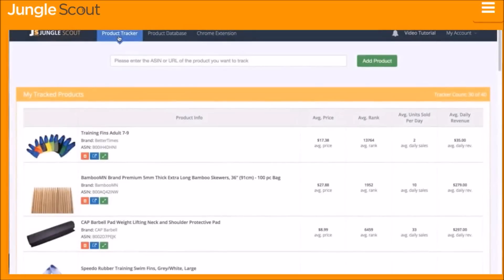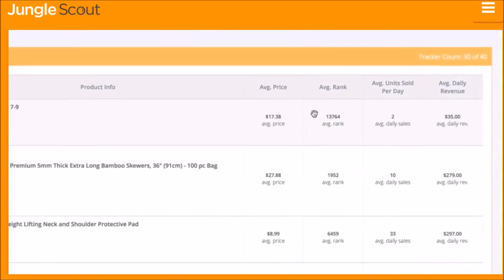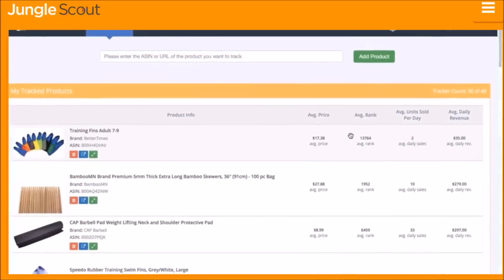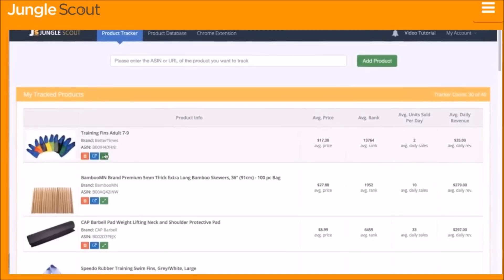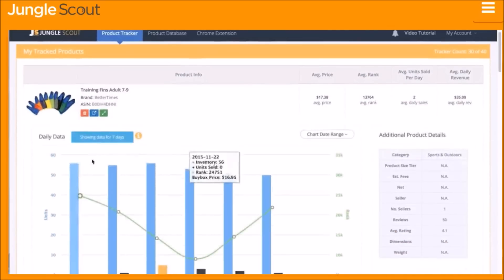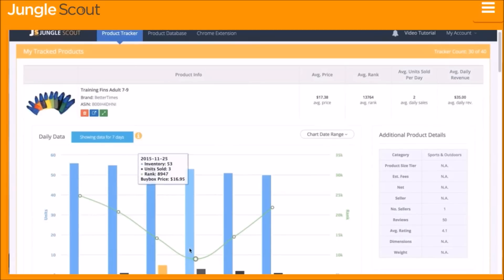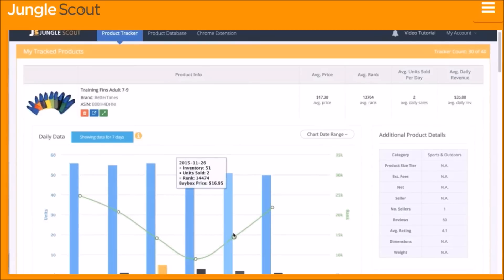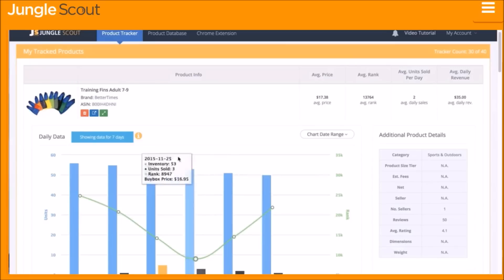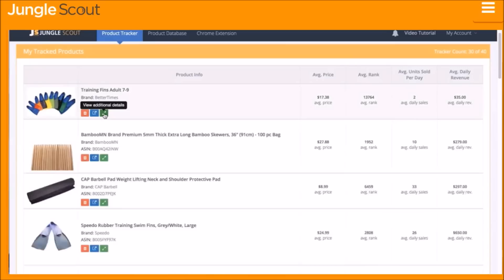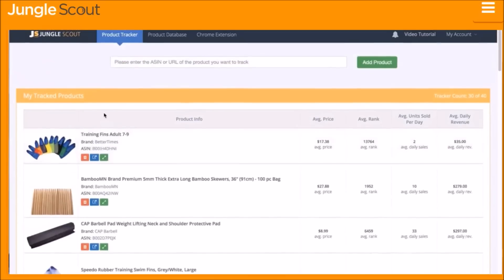The Jungle Scout Product Tracker collects real-time data on unit sales, revenue, price, and more. It is an essential tool to understand what other sellers are doing to maximize their sales. Have they been running promotions or giveaways? Lowering the price? Are they running low on inventory? The Product Tracker answers these questions and more.